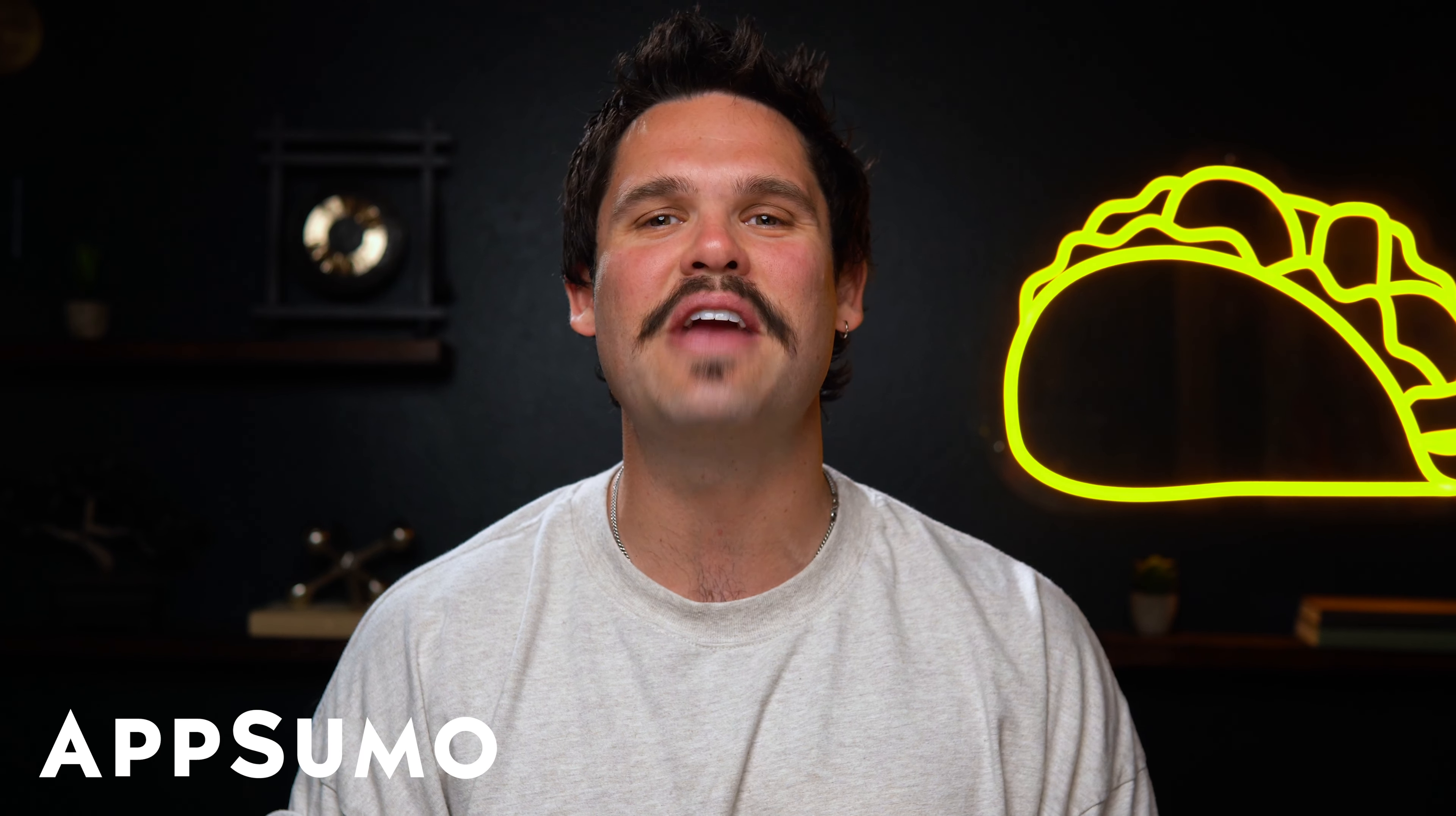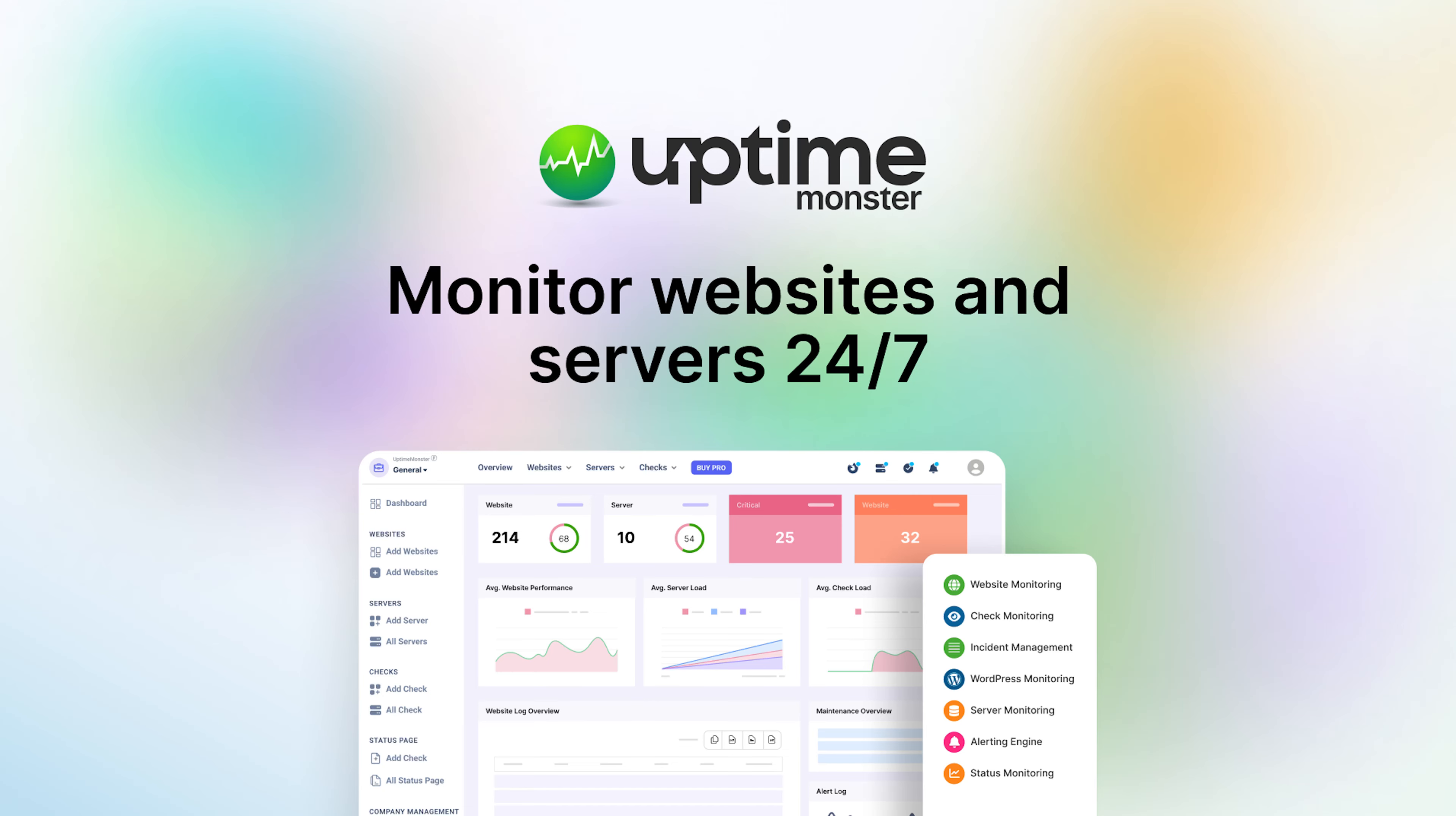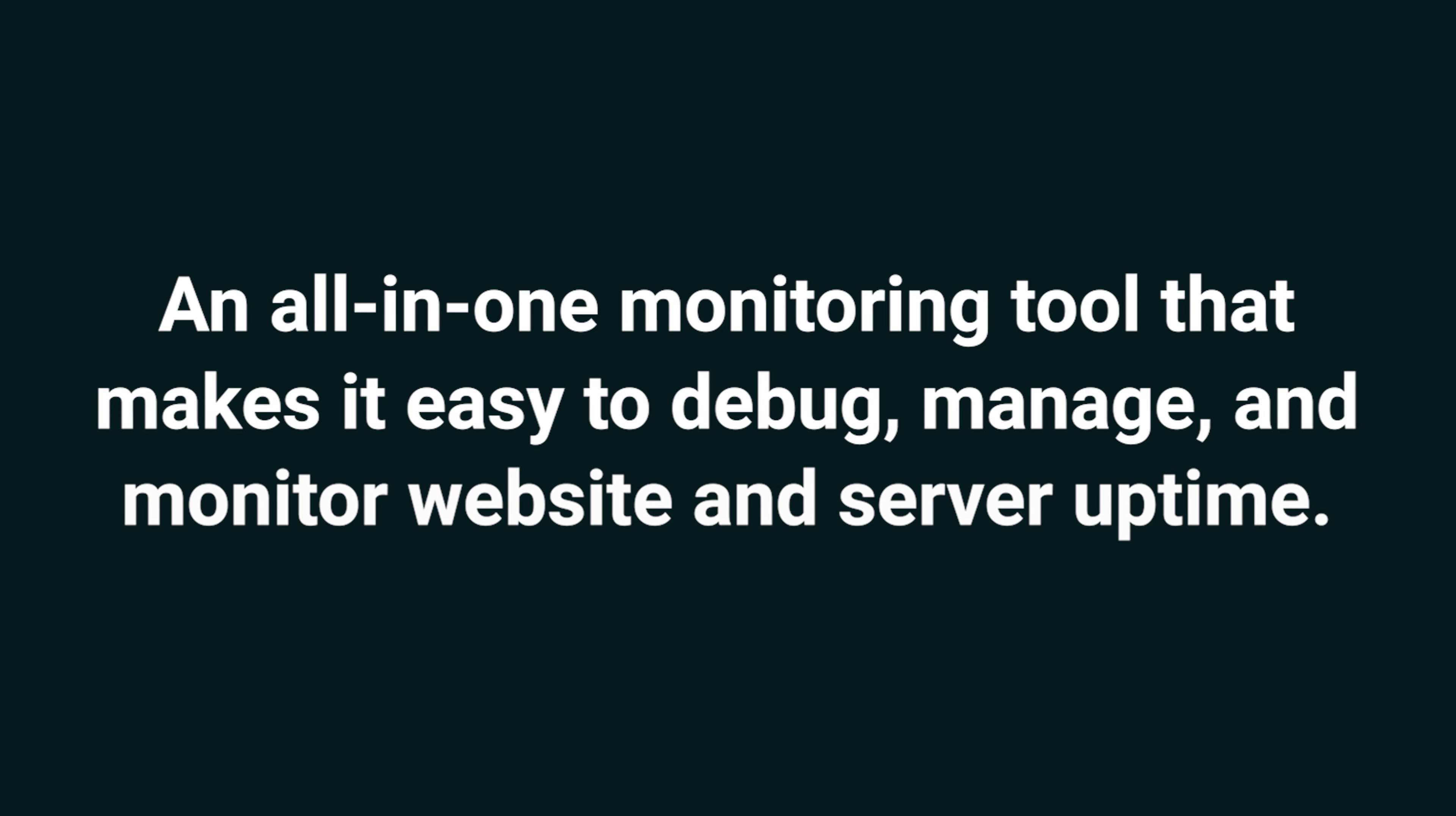What's good, Sumo-lings? It's Jay from AppSumo, the best place to get insane deals on business software. Today we're looking at Uptime Monster, an all-in-one monitoring tool that makes it easy to debug, manage, and monitor website and server uptime.